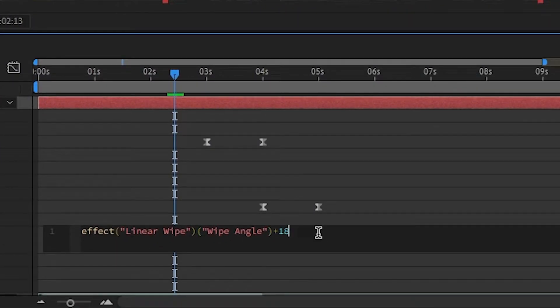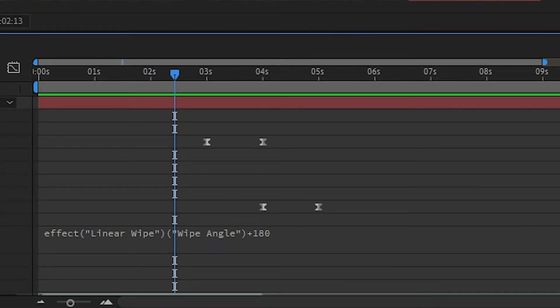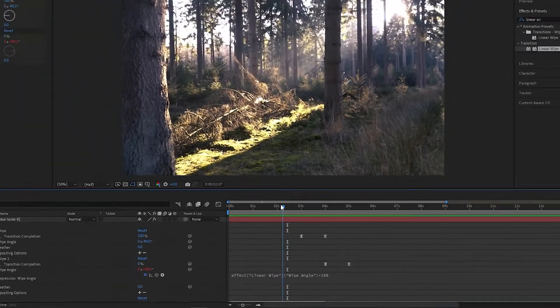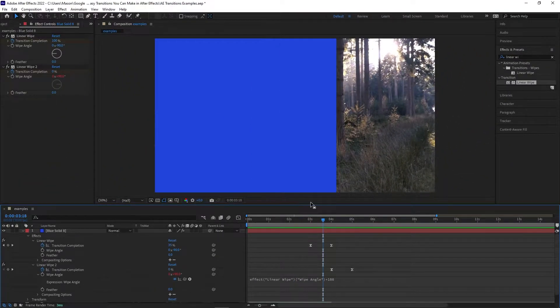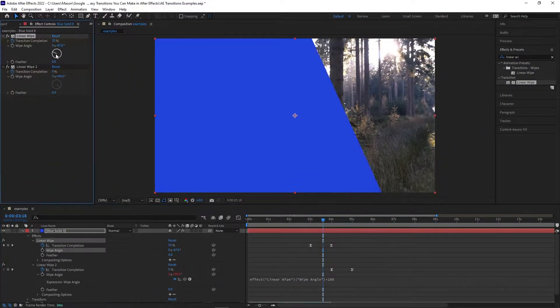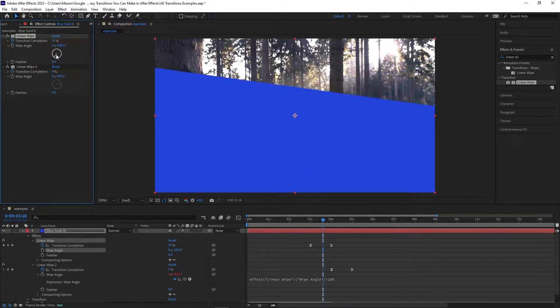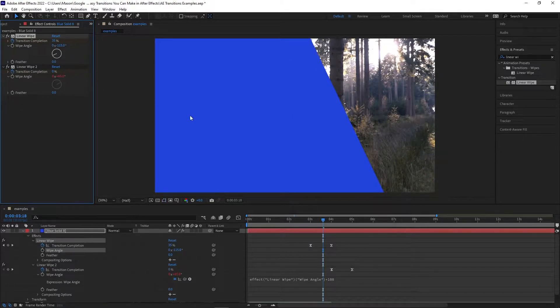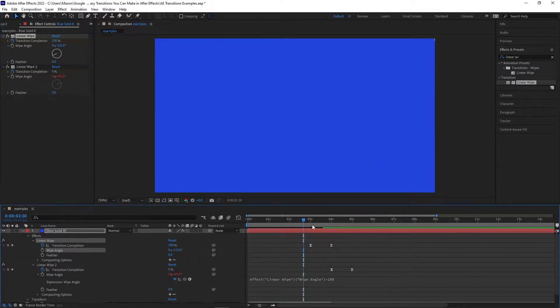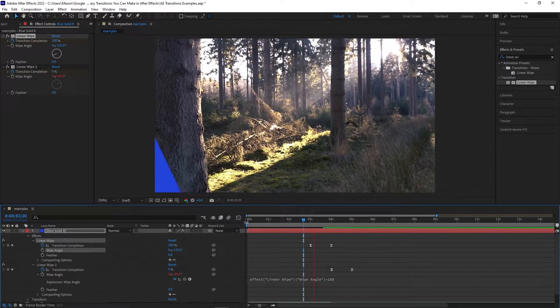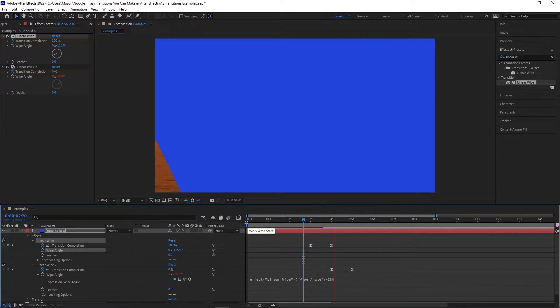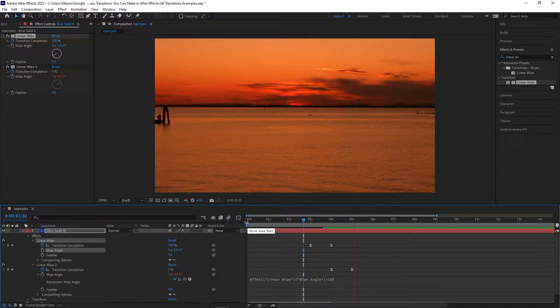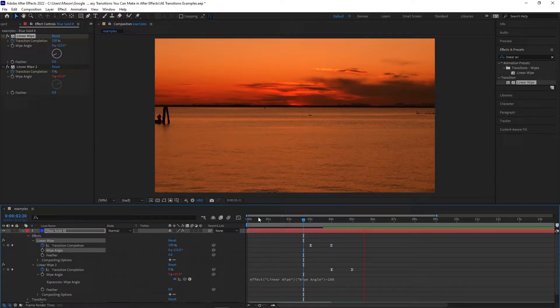Then in the expression menu we opened, add plus 180, so the angle will always be 180 degrees off from the first layer. Now when you adjust the wipe angle of the first linear wipe effect, the entire layer will adjust properly and will have a consistent angle.